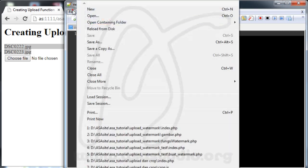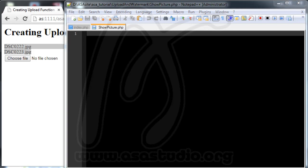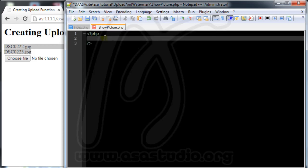I do File > Save As and name the file — maybe 'watermark', or maybe 'picture.php'. I need a file like this, so 'picture.php'. I save it here. Then I need to add some PHP code, so I add an if statement.